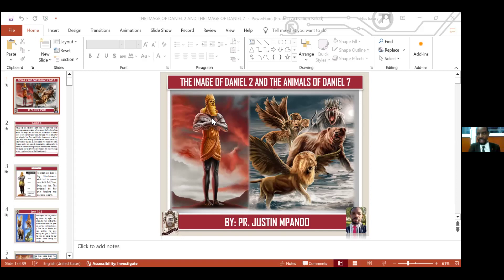Somebody you can read for me in the congregation. In the third year of the reign of Jehoiakim, king of Judah, came Nebuchadnezzar, king of Babylon, unto Jerusalem, and besieged him.